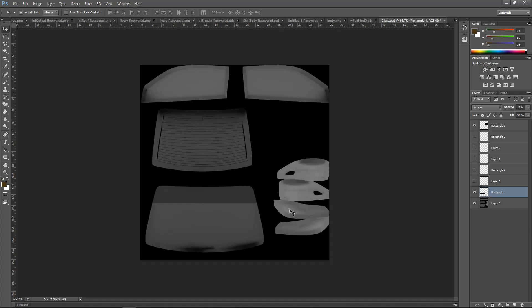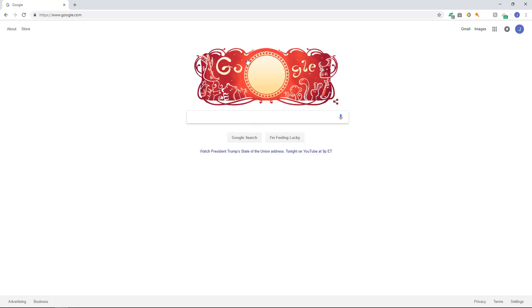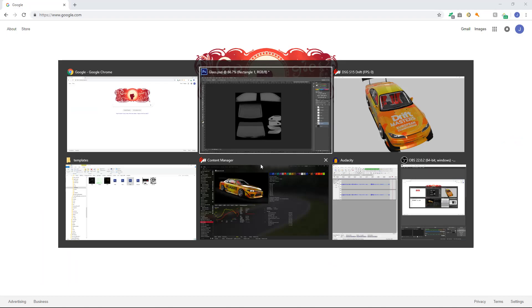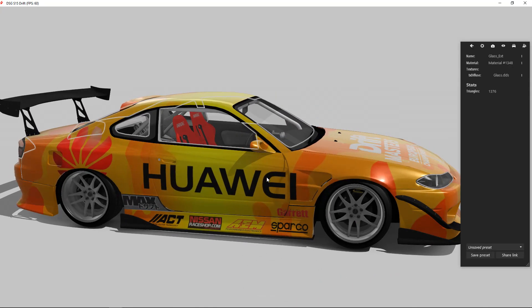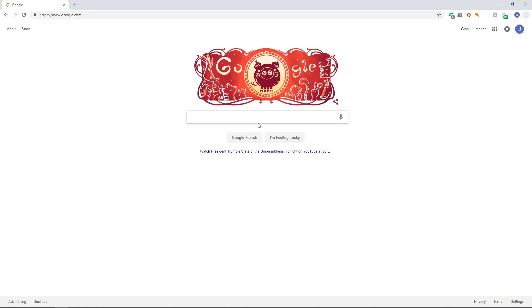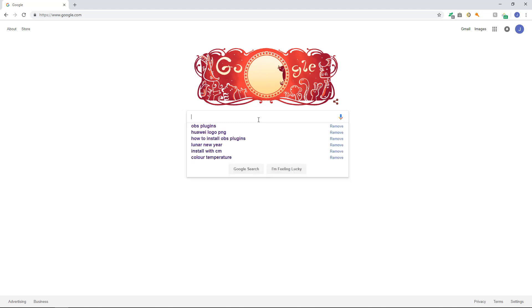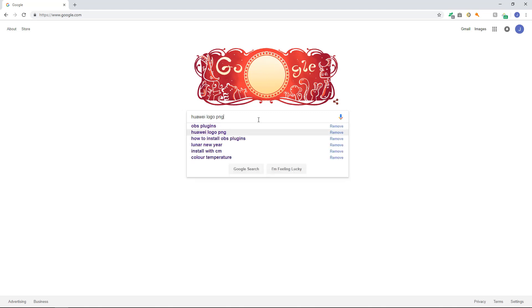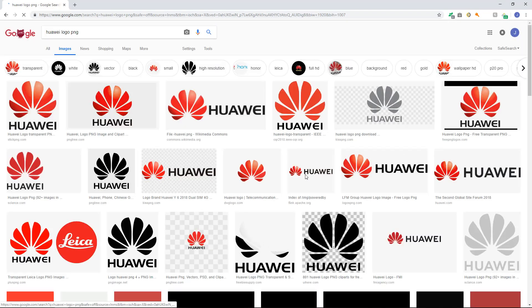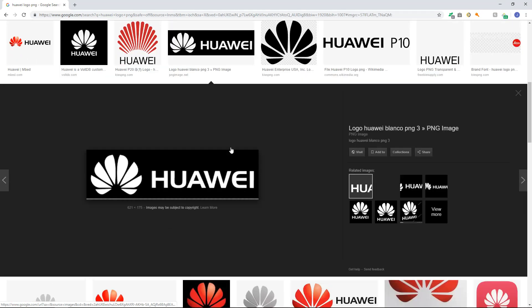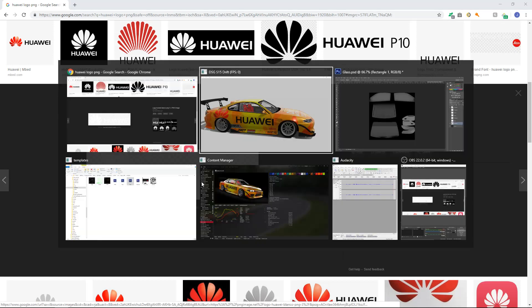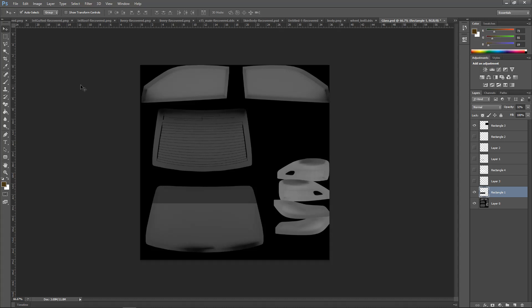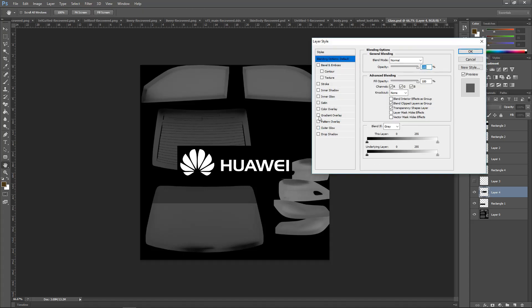So what you want to do is obviously you want to put a logo or text or something there. But what I'll do is I will use their logo. I'll use this logo here. I'll try and find a transparent one. Yep, that one there will do. And then copy, go to here, Control V.